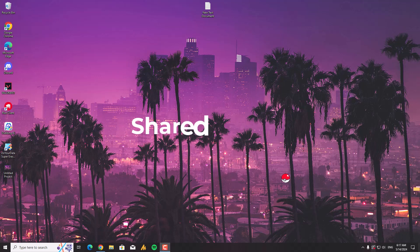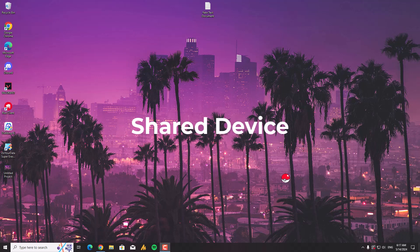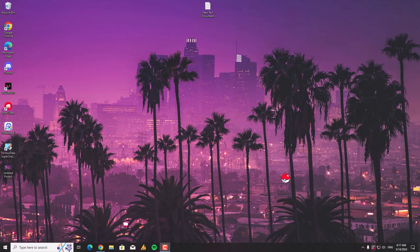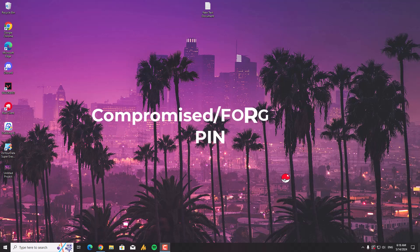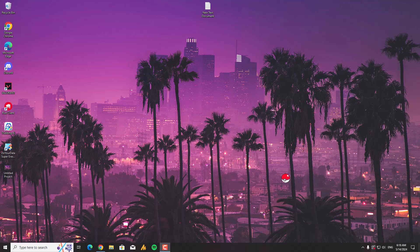Second, shared device: if you share your device with others, changing the PIN after someone else uses it ensures your accounts remain secure. Third, compromised PIN and forgotten PIN: while there are ways to recover a forgotten PIN, sometimes it's easier to simply set a new one you will remember.